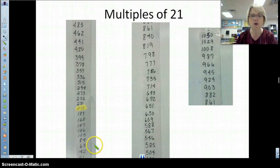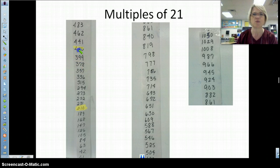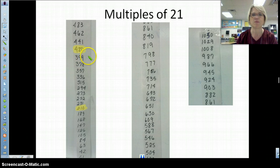I think I know what the twentieth multiple is, but let me see if I'm right: 11, 12, 13, 14, 15, 16, 17, 18, 19. I was right! Does anybody see the relationship — how did I know that 420 was my twentieth multiple?